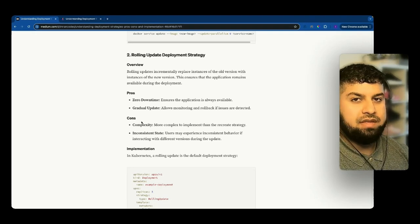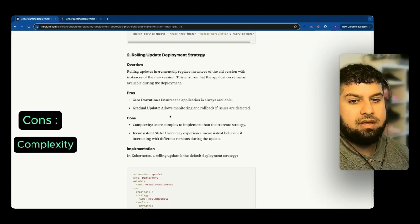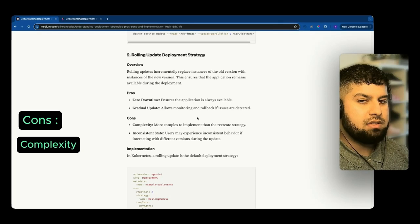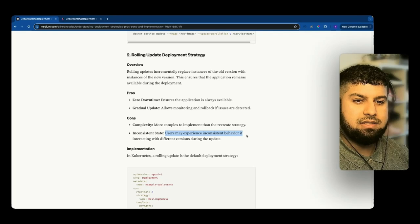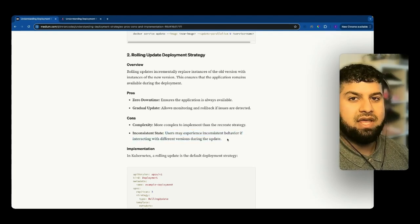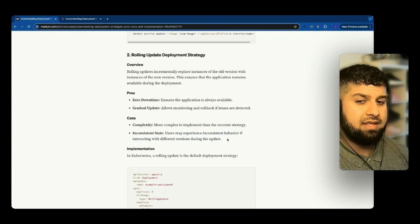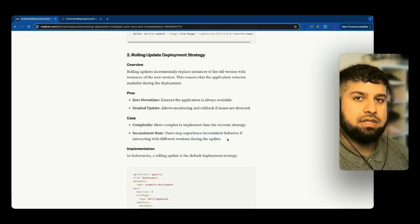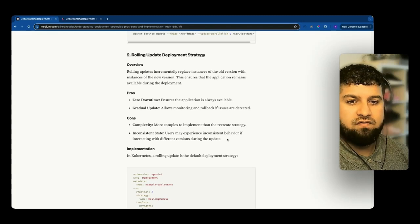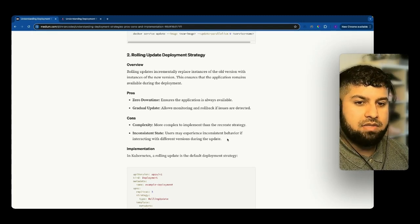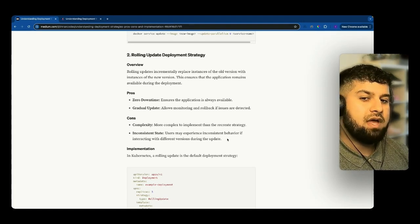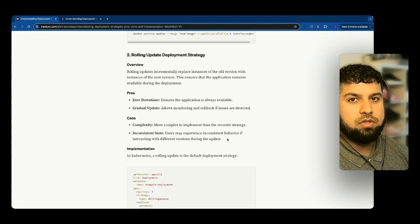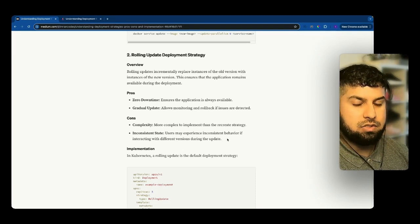A con for rolling updates is that it's more complex — there's more work involved. There's also the issue of inconsistent state: users may experience inconsistent behavior if they're interacting with different versions during the update. You also need to bear in mind local browser state or local storage — if there's something saved or stored, you need to ensure that any caches are cleared when the new fix is implemented.